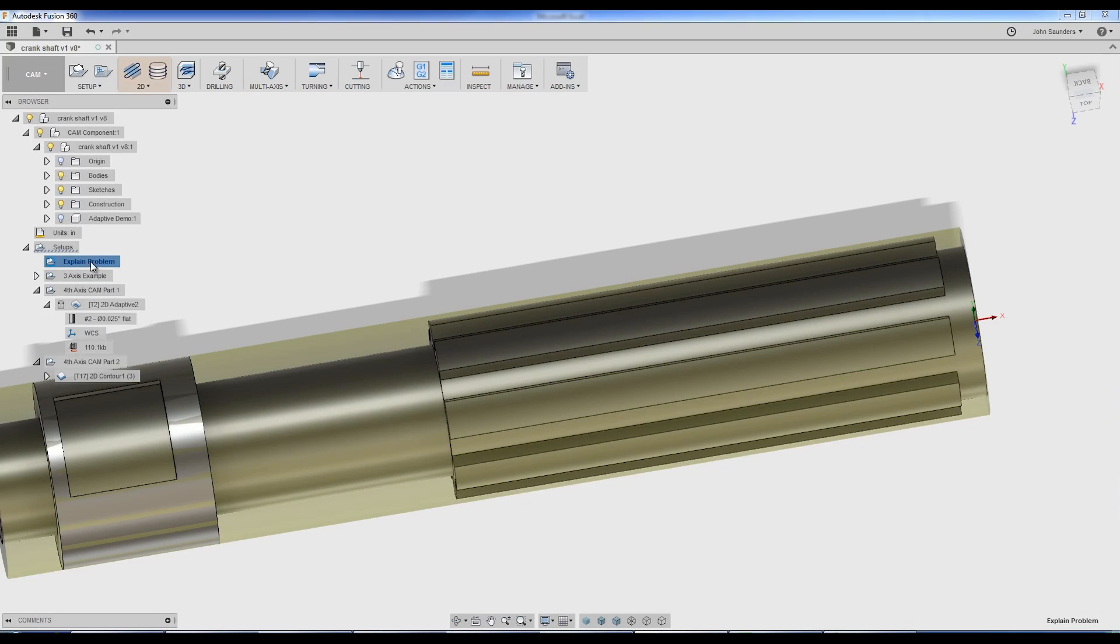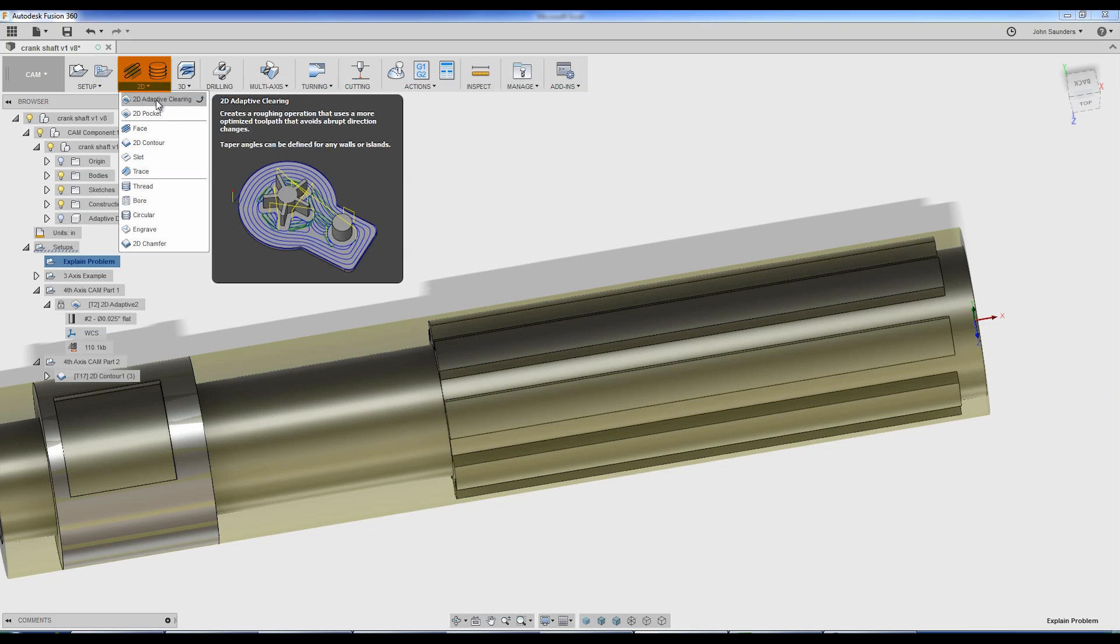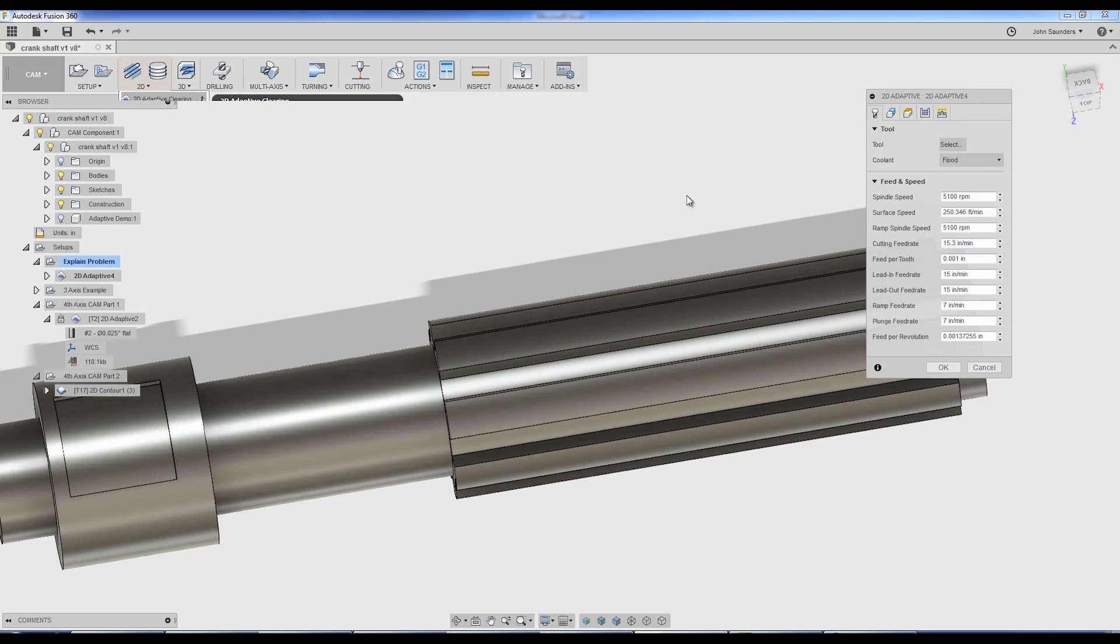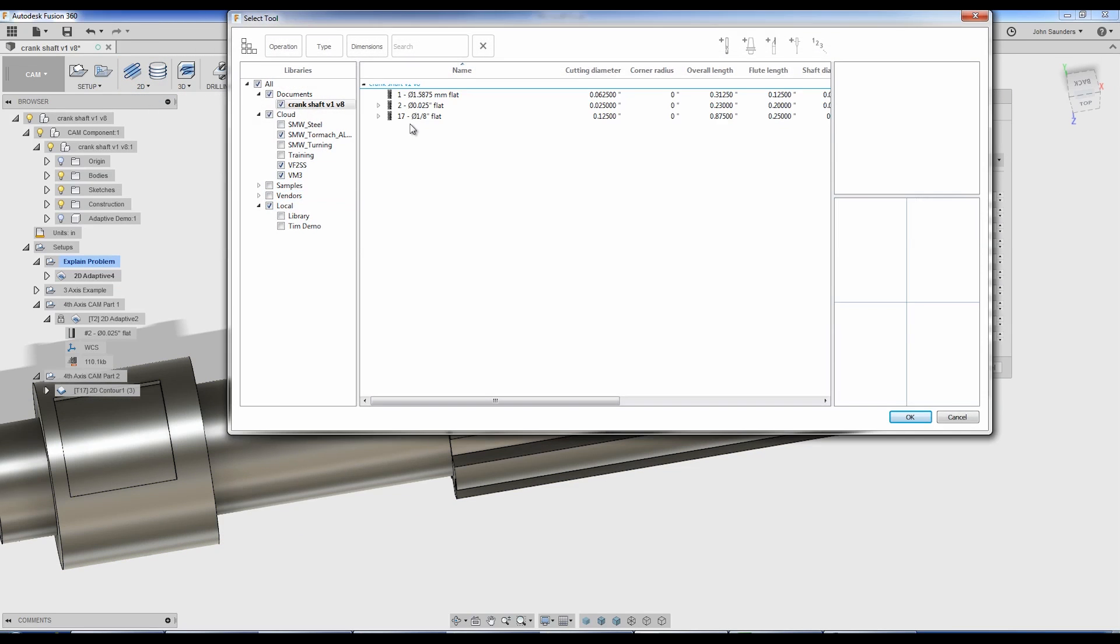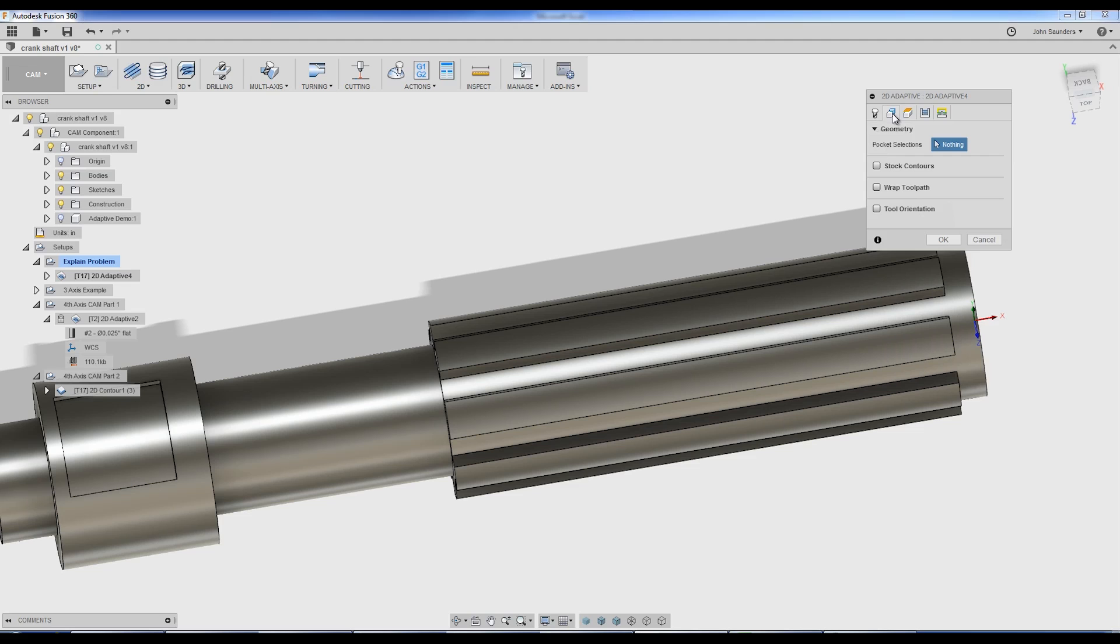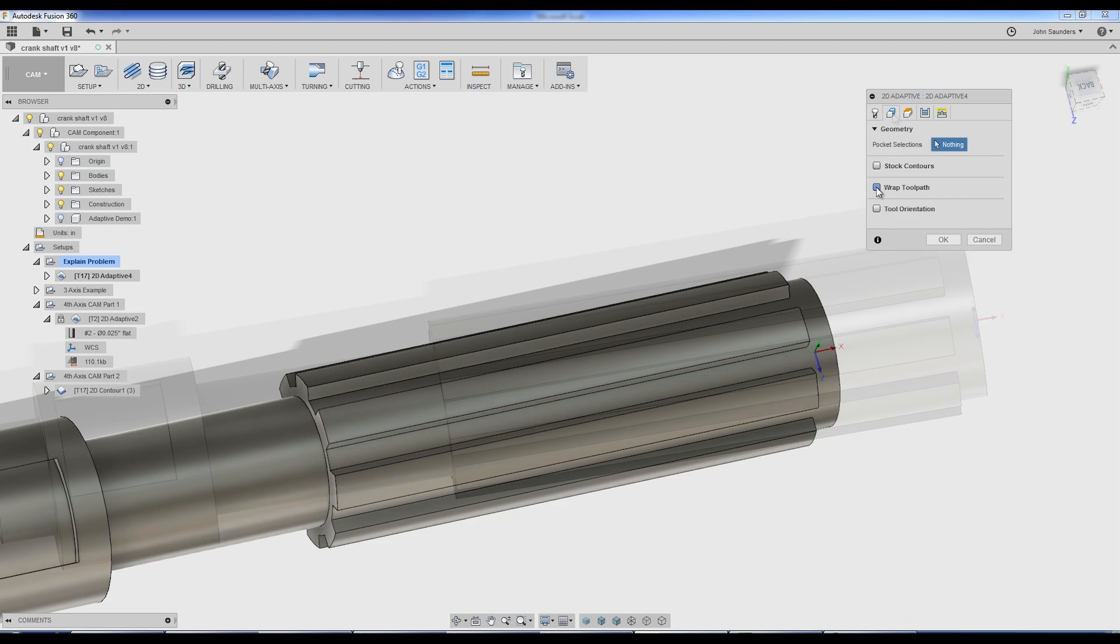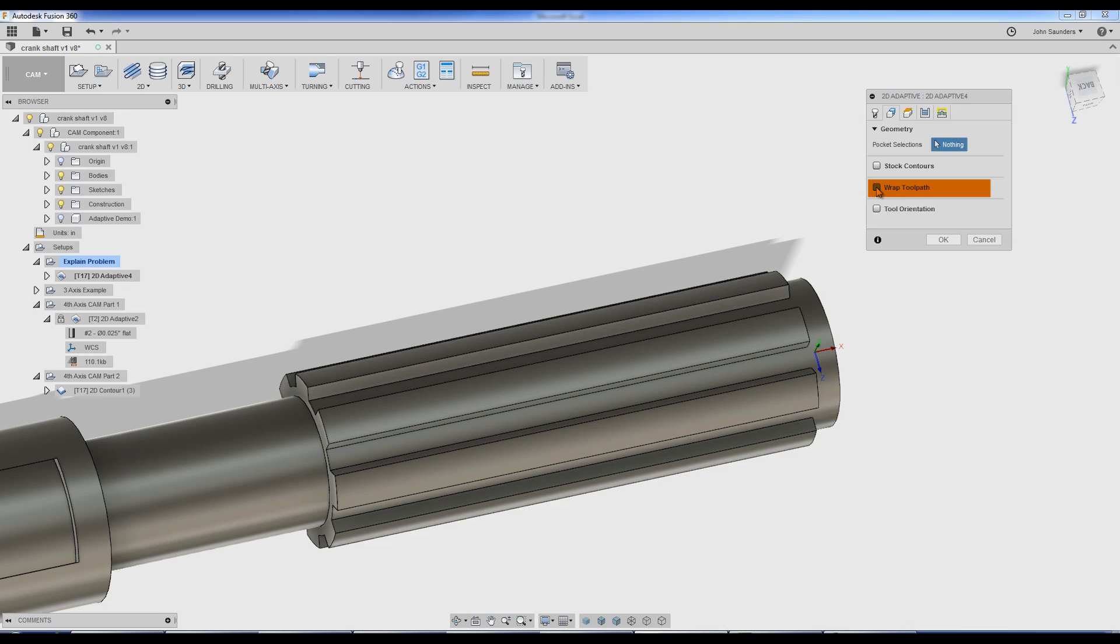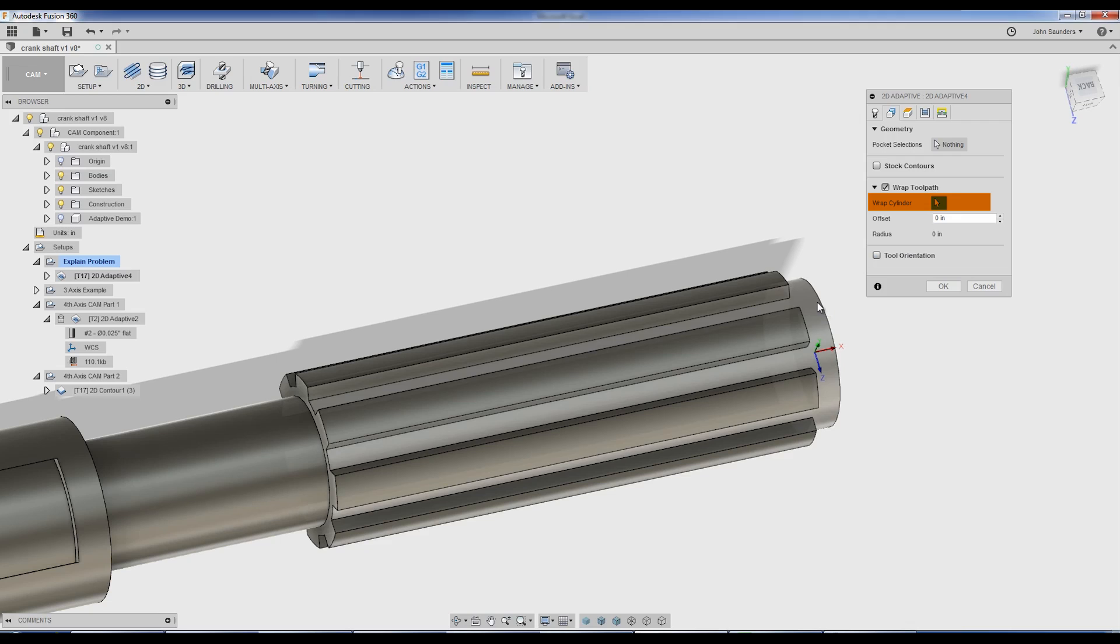Let's explain the problem. If I go and create a new 2D adaptive, pick a tool, and under geometry, the first thing you need to do starting a 4th axis toolpath, and there's no reason that you would know this, but you have to, is you first have to choose a wrap toolpath. So wrap cylinder, I'm going to pick here, and now we're all set.